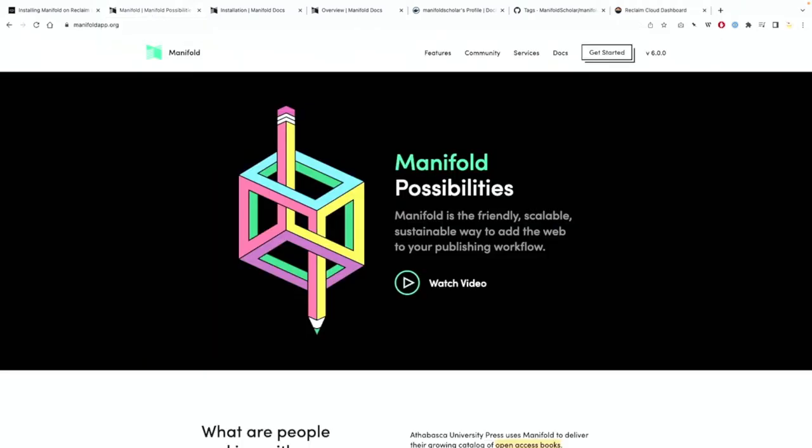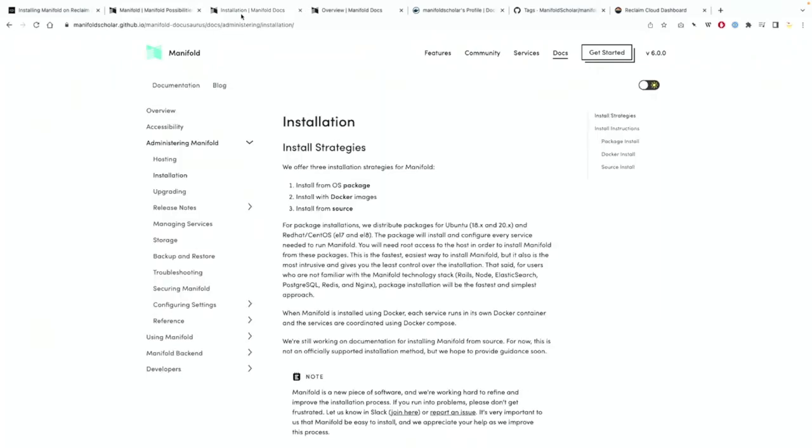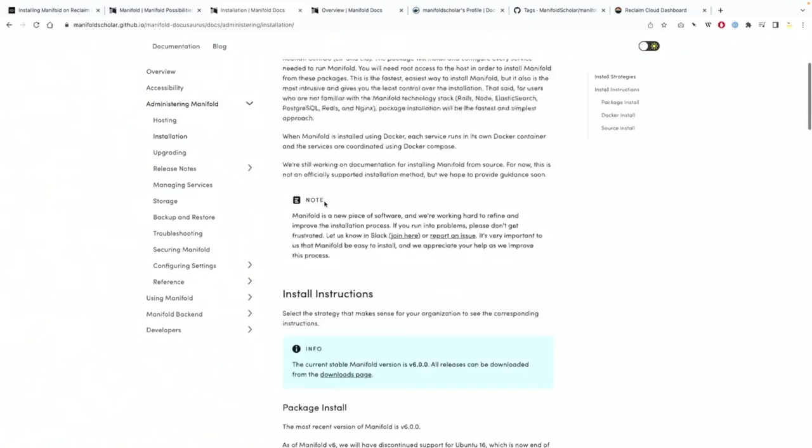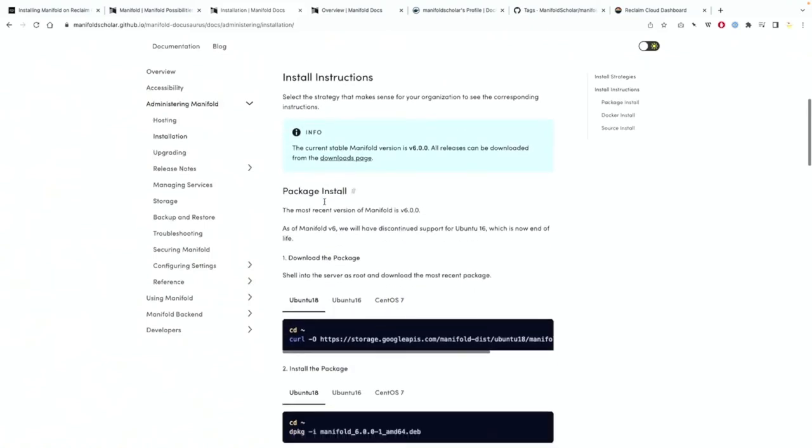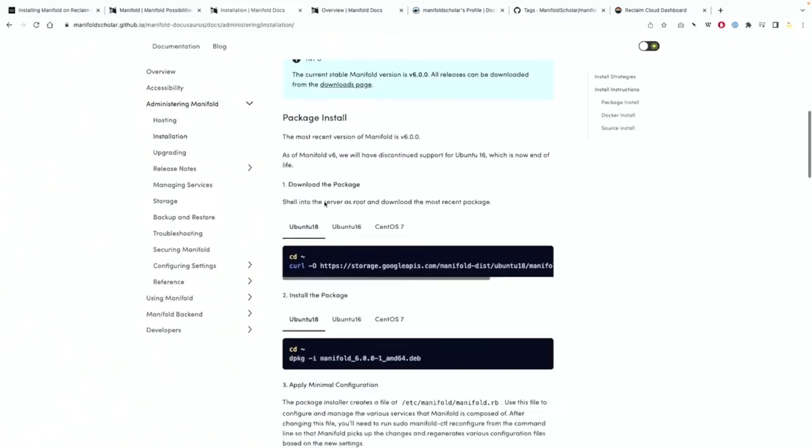Here is the Manifold site at ManifoldApp.org and they do have some good get started documentation which will take you to installation. You can do it through a package, through Docker, and a source install. We're going to use Docker just so you know, but there are other ways if you wanted to run this app.